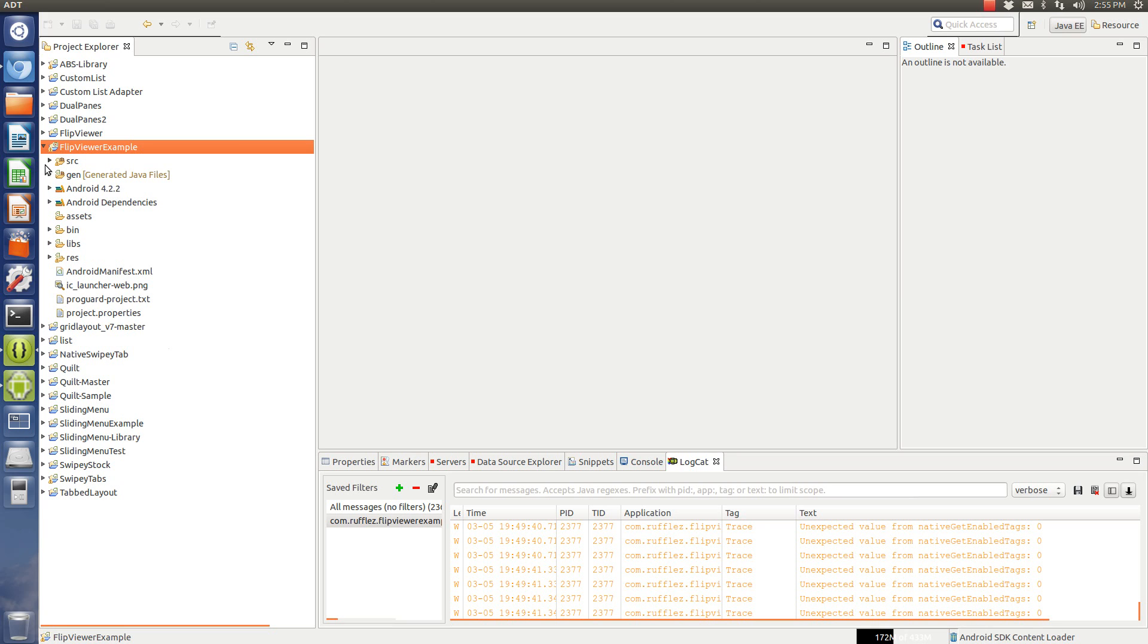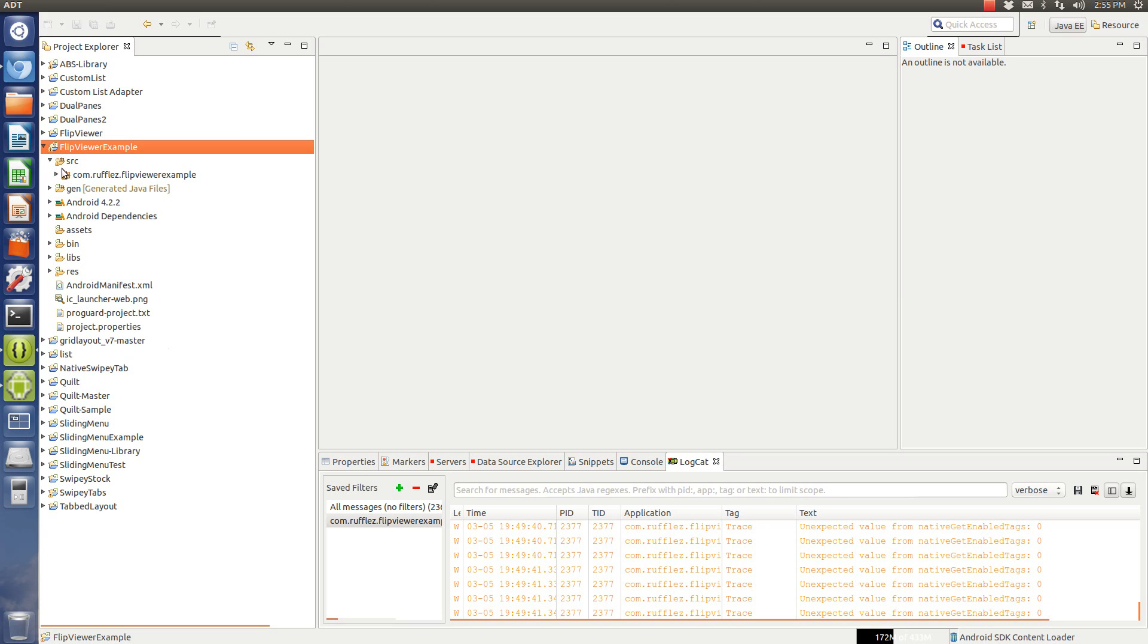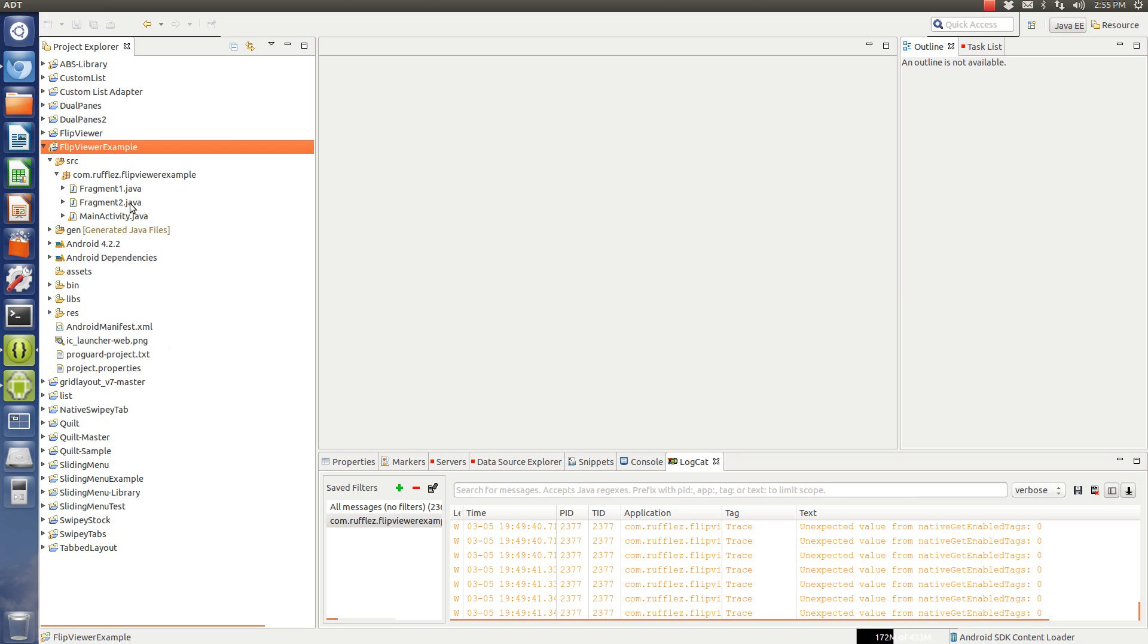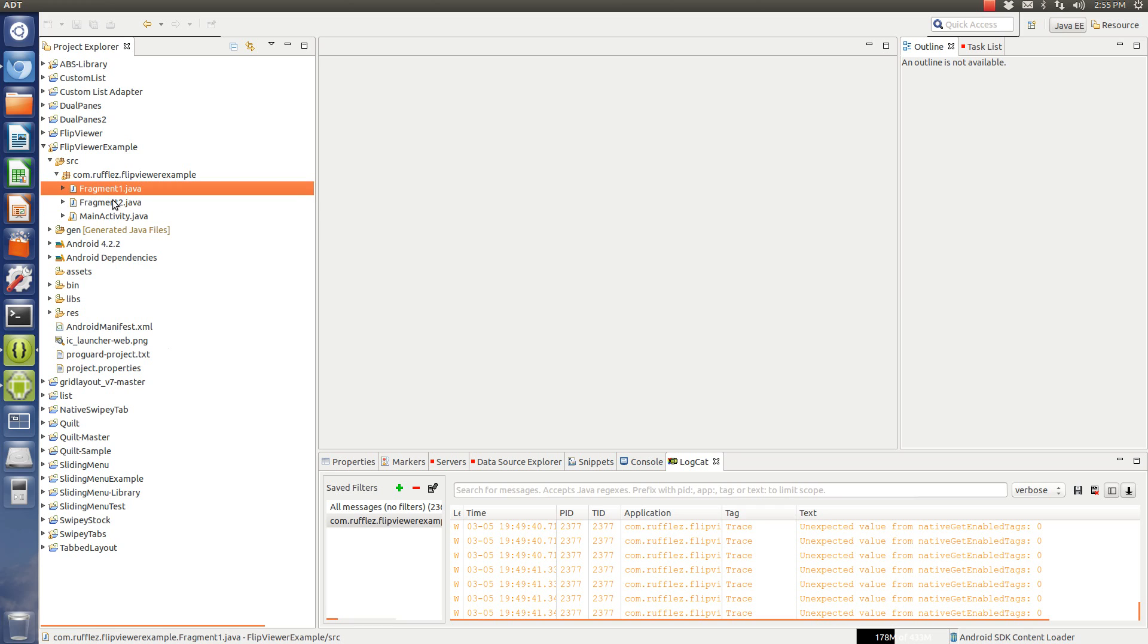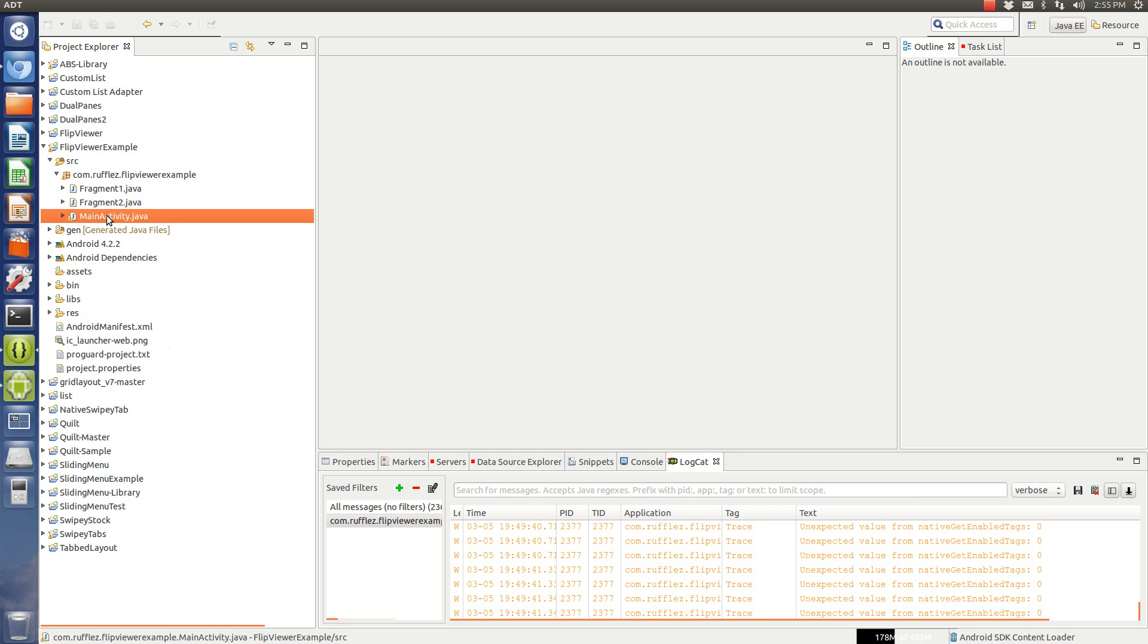So, in this example, what you need is just one main activity and we're going to do two fragments that are going to be flipping between each other. The main activity, it's really not that much.